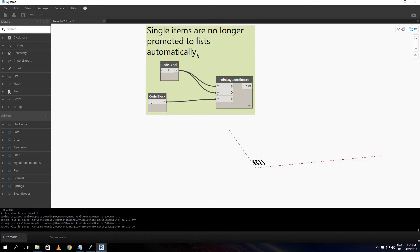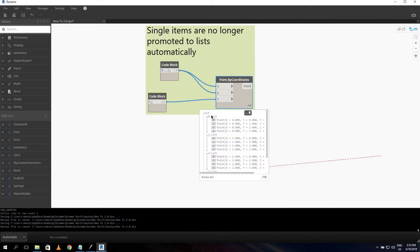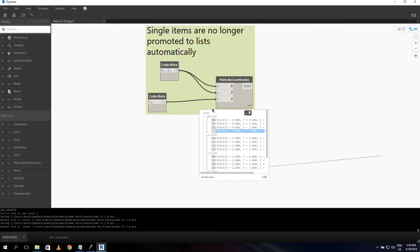The next item I'm excited about: single items are no longer promoted to lists automatically. Normally if you use a list from zero to three and put it into Point by Coordinate with a fixed Z value, in 1.3 it returns each point in a separate sub-list. In 2.0 it combines those lists, which is cleaner behavior.